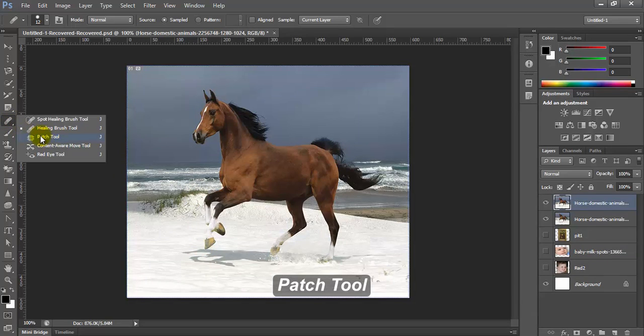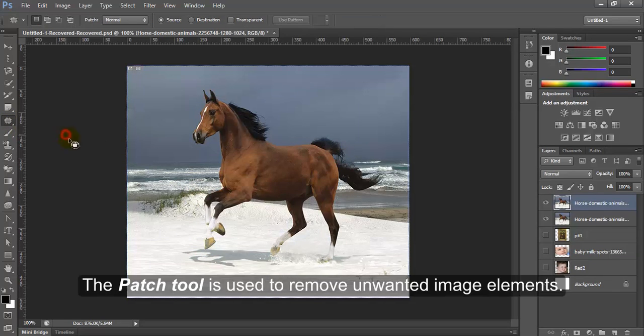Patch tool. The patch tool is used to remove unwanted image elements.